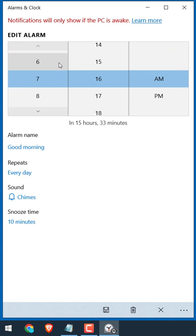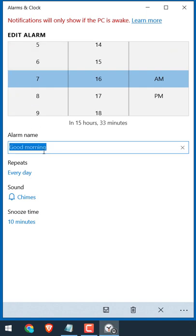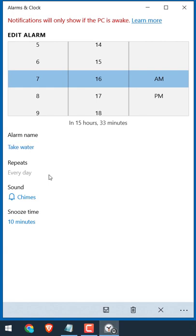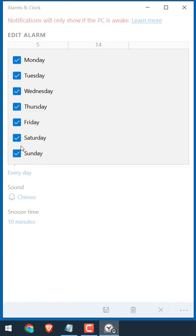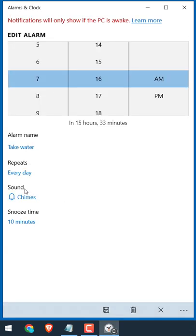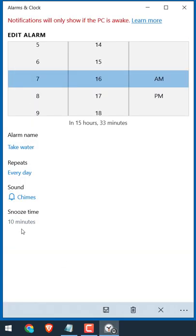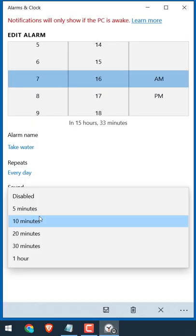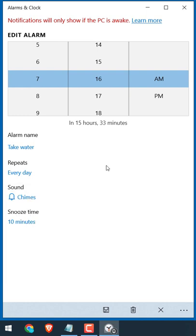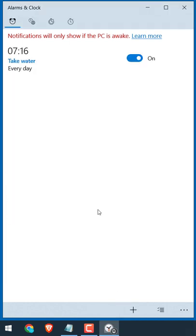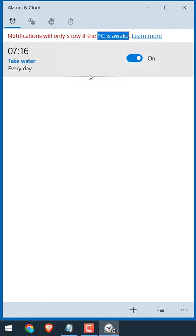Set the alarm time here, change the alarm name, choose days to repeat the alarm, choose sound and snooze time accordingly, and click here to save it. Your PC must be awake for your alarm to work.